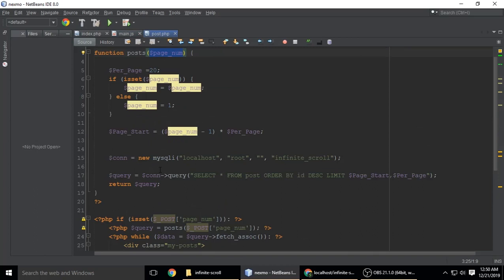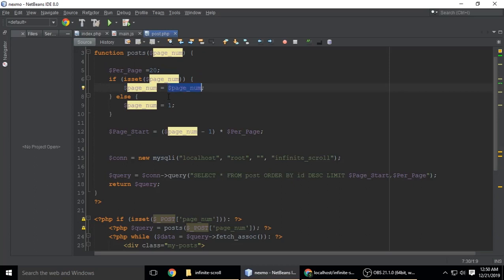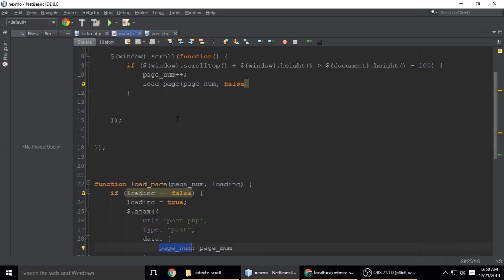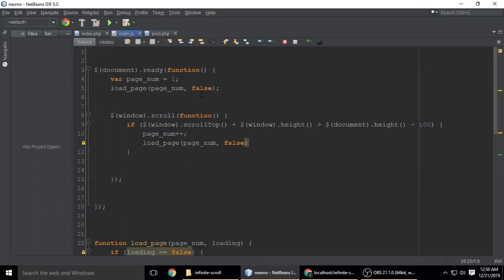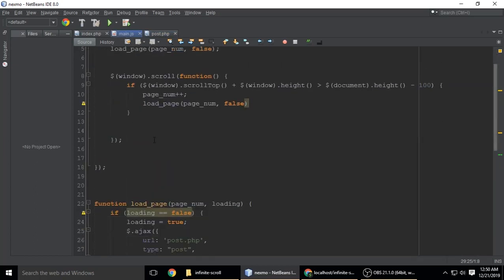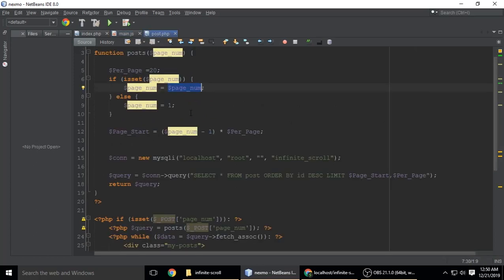If page_num is set, page_num is by default 1. Next time when we scroll, it will be incremented by one. Here when we scroll, it's incremented by one with page_num++.